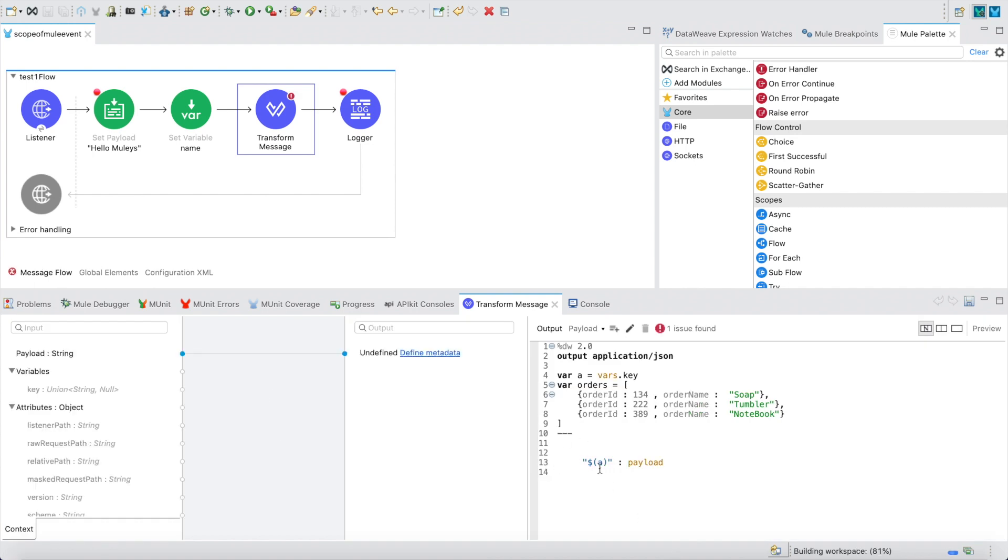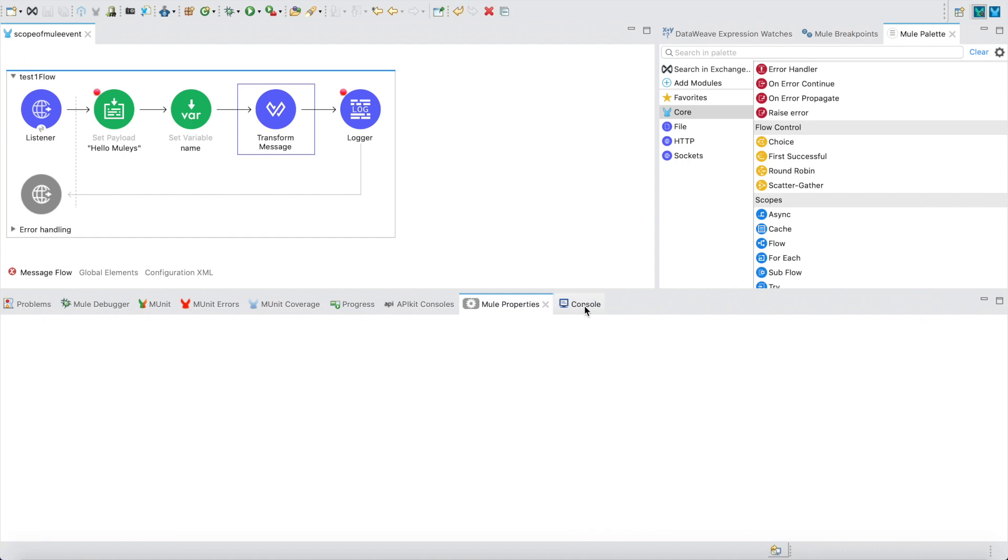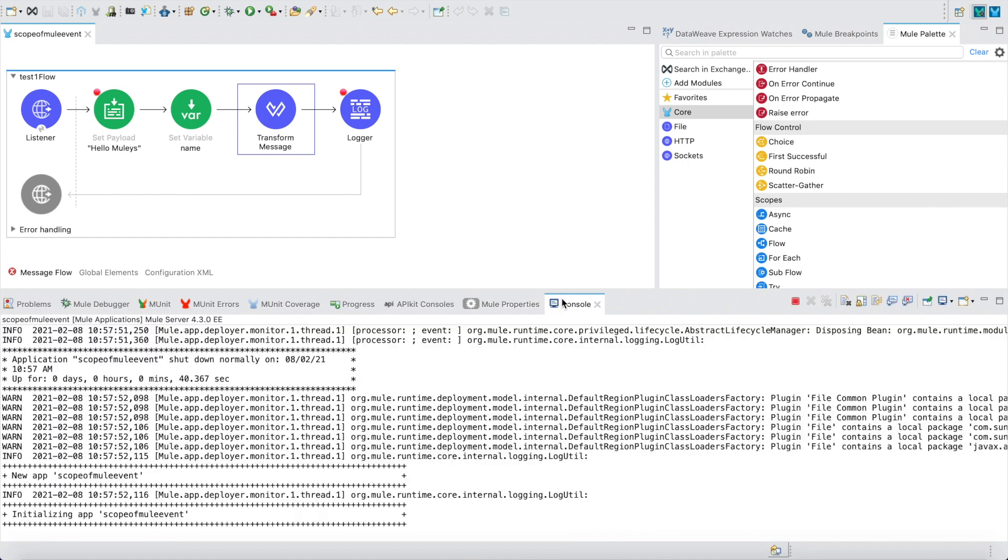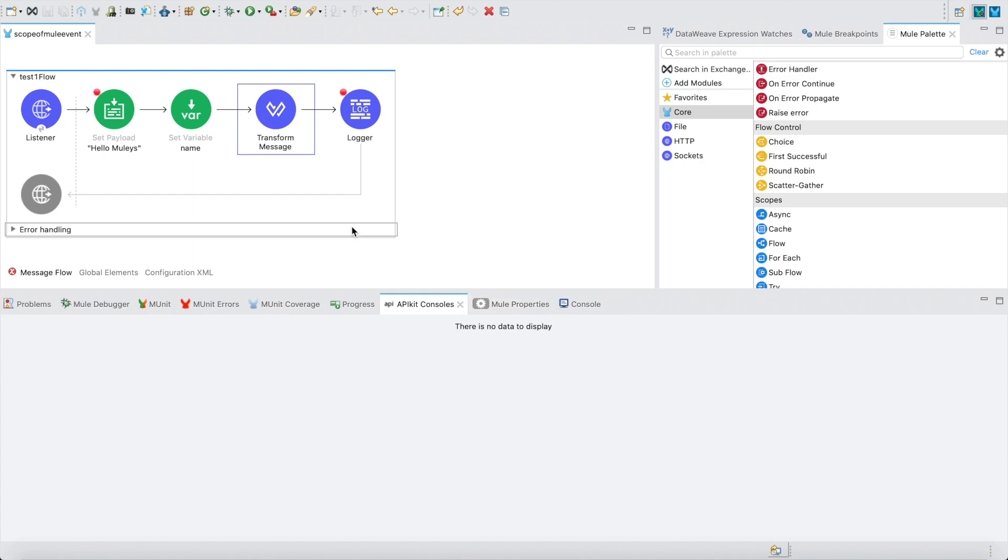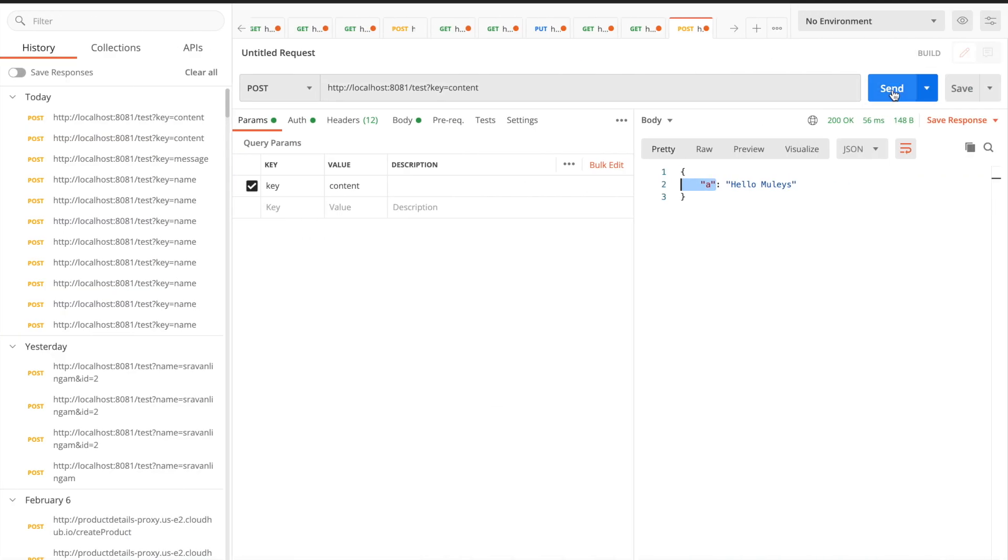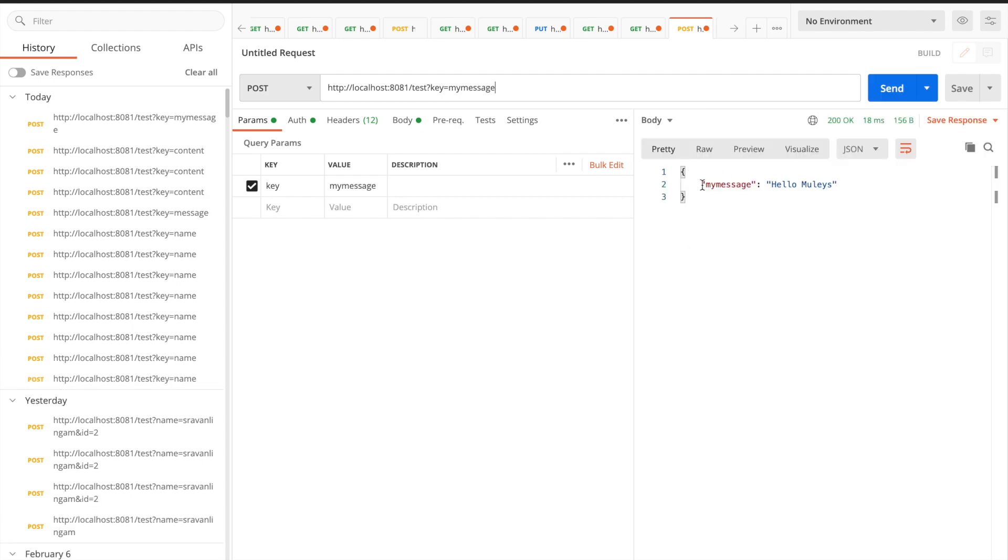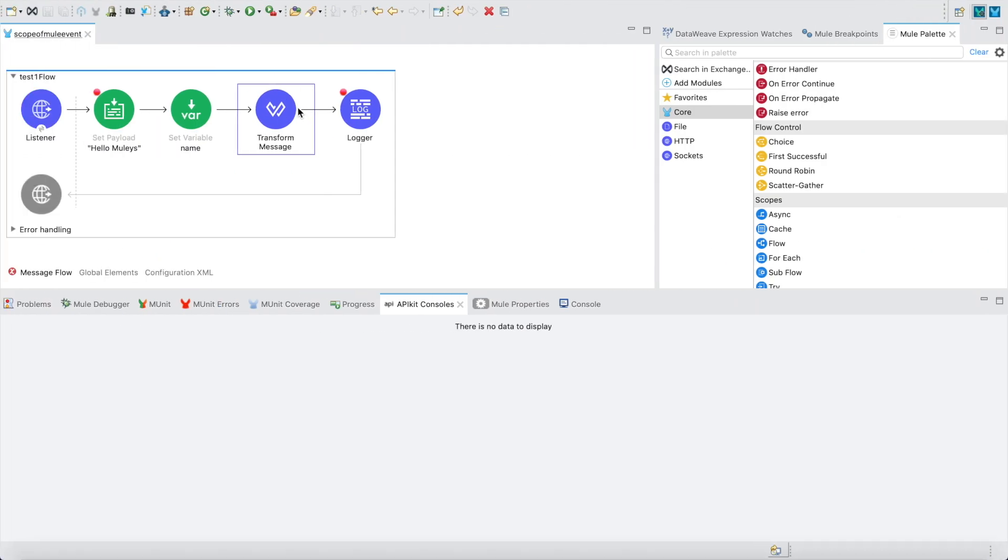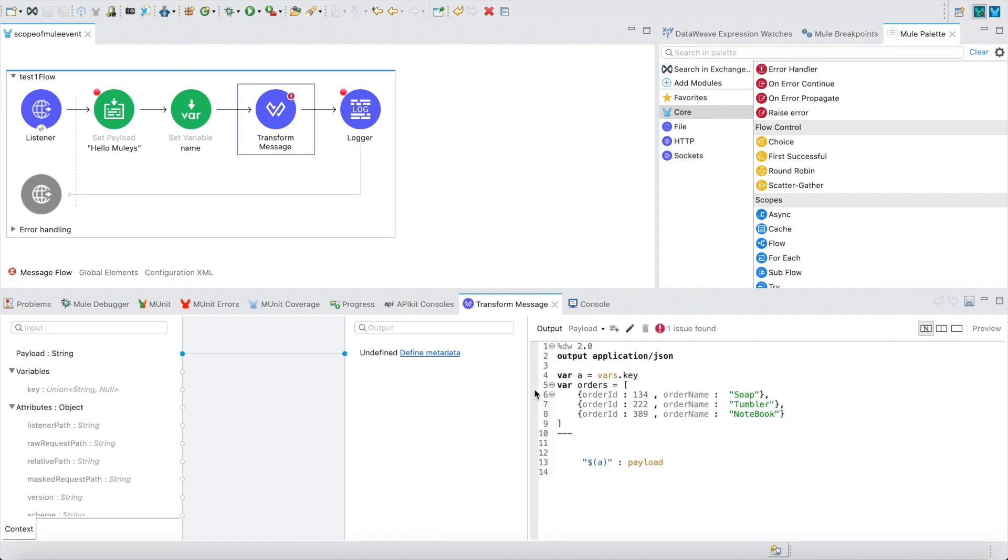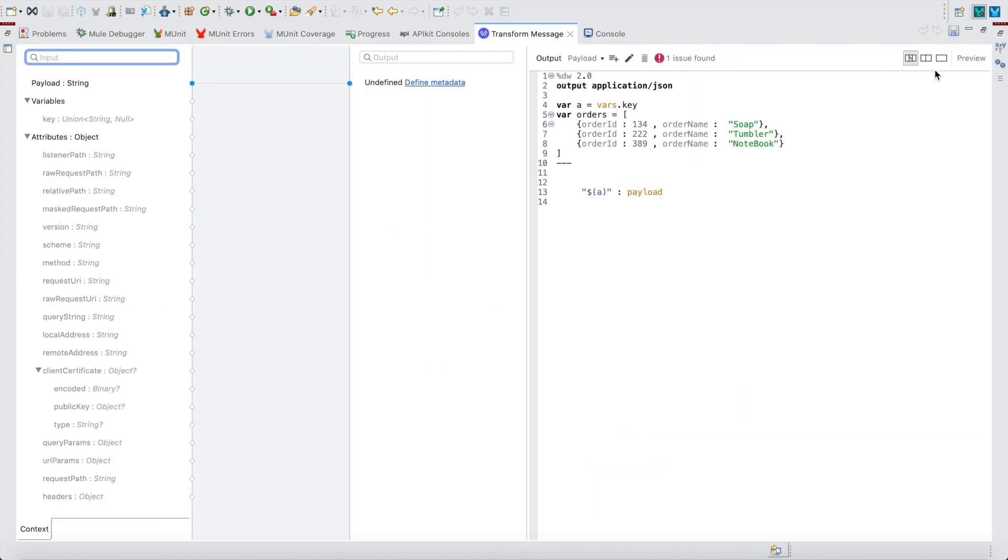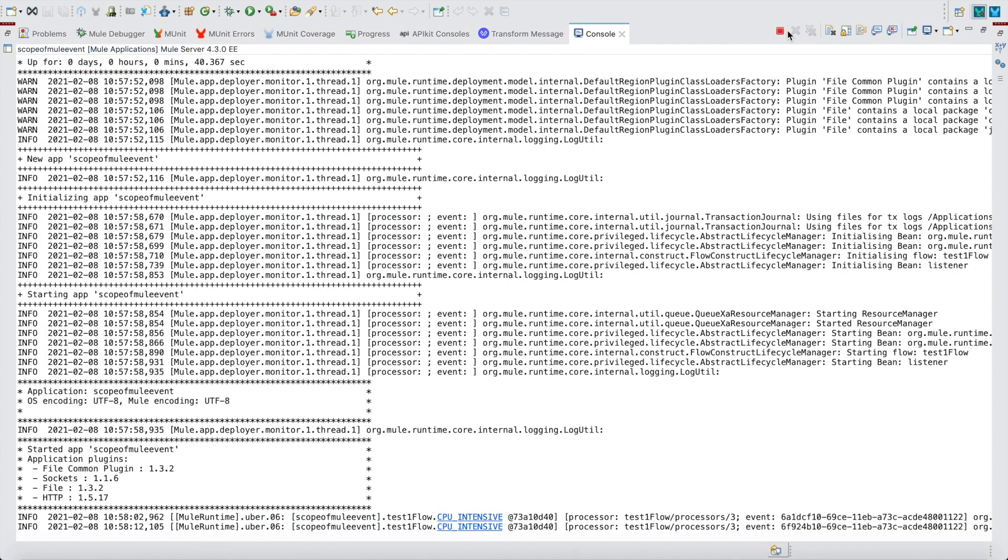This is the correct way. Even if you're seeing this error, just ignore it. These are studio bugs. This is the correct syntax to pass any dynamic values from vars or payload. All you need to keep in mind is this particular value should return as a string value. Let me send it again, you can see my key value is dynamic.